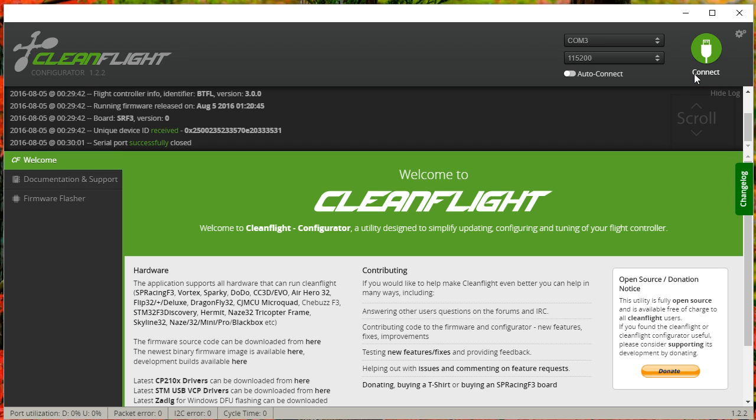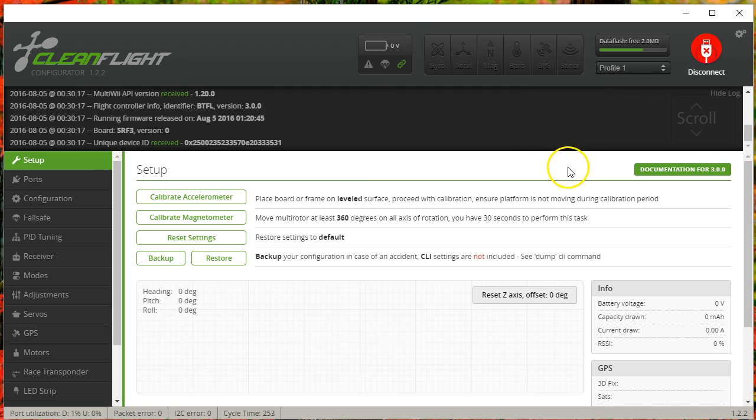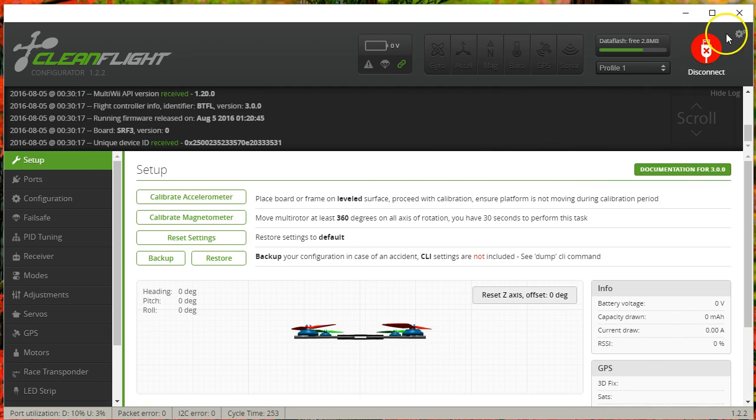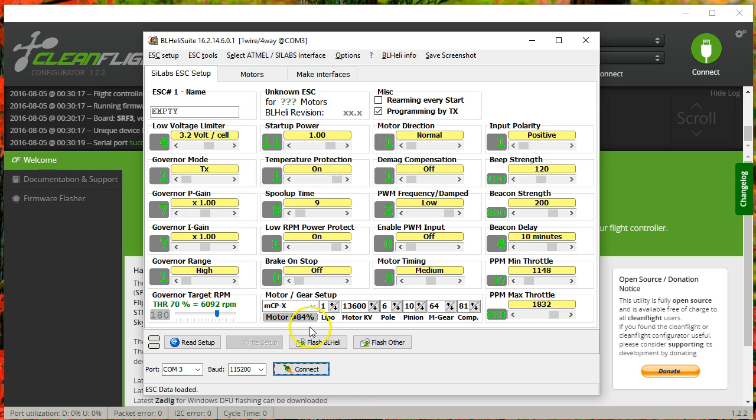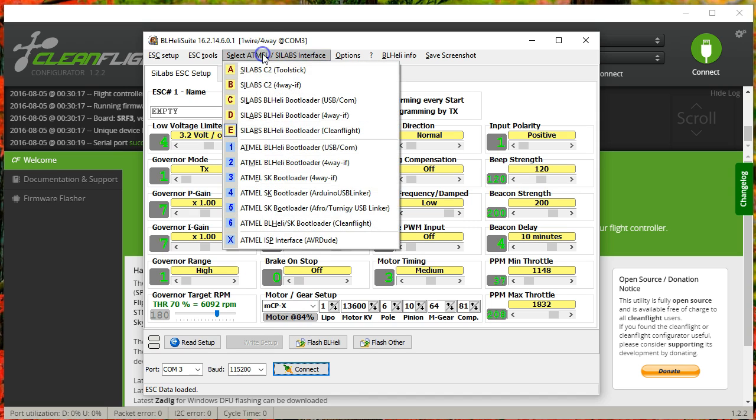You can tell because you heard that sound, I've got my flight controller plugged in. I can connect to it. But instead of using the CleanFlight GUI, I'm going to go over to BL-Heli Suite and use BL-Heli Suite to connect to the flight controller. Before I do that, I need to select the correct interface.